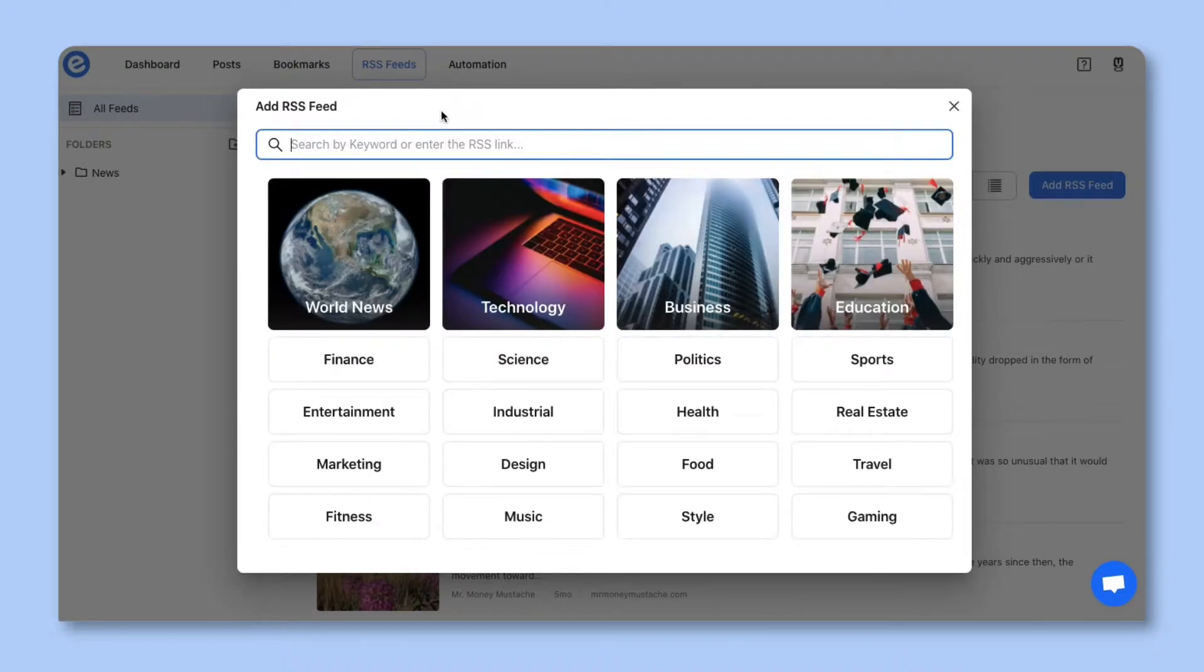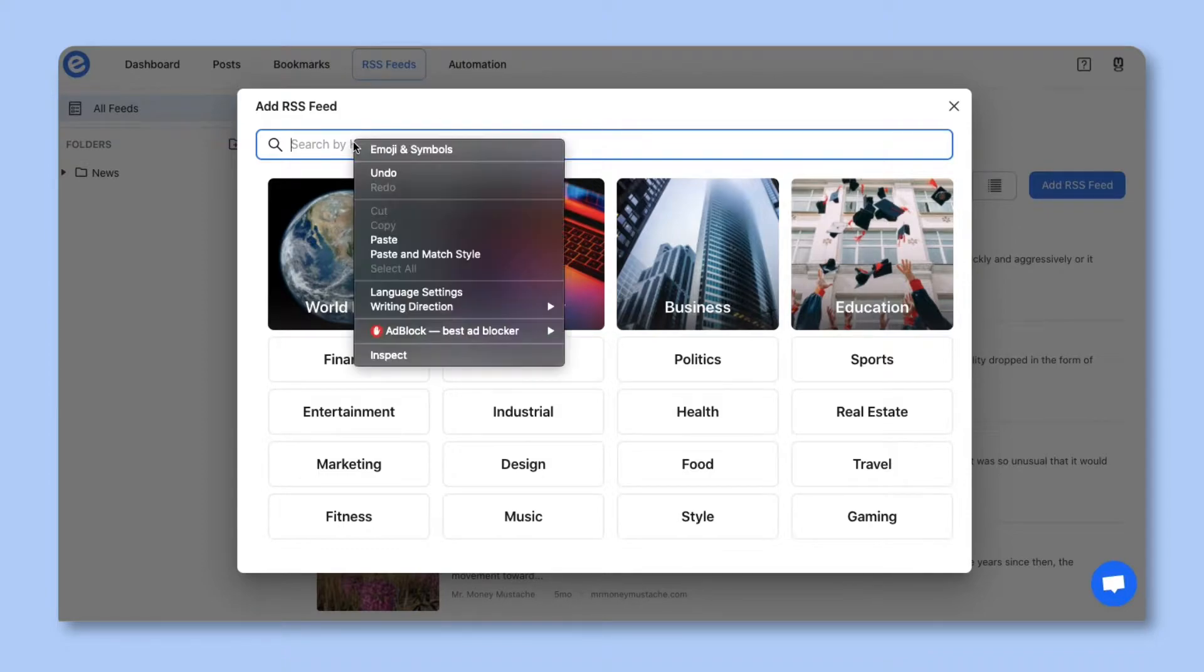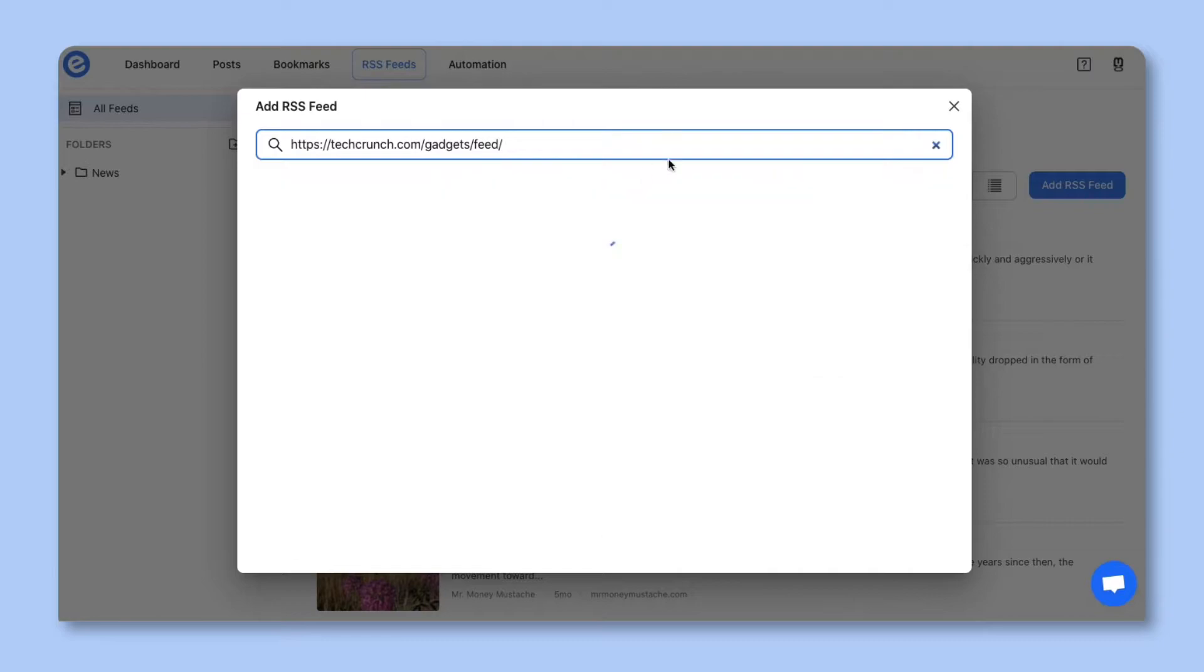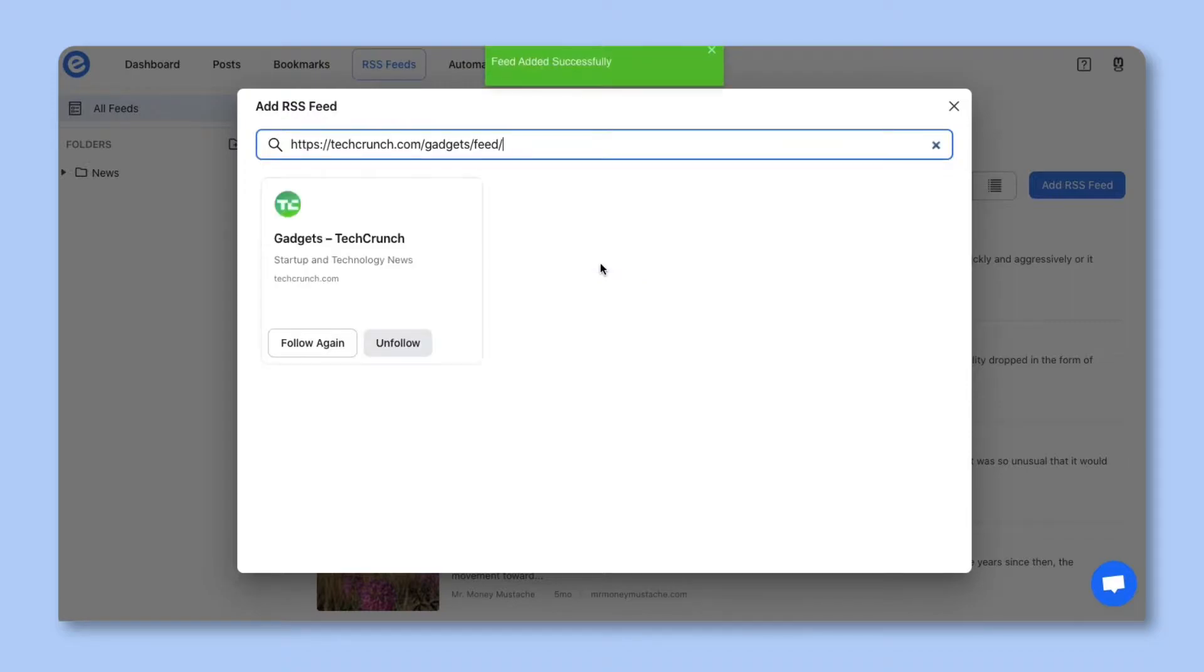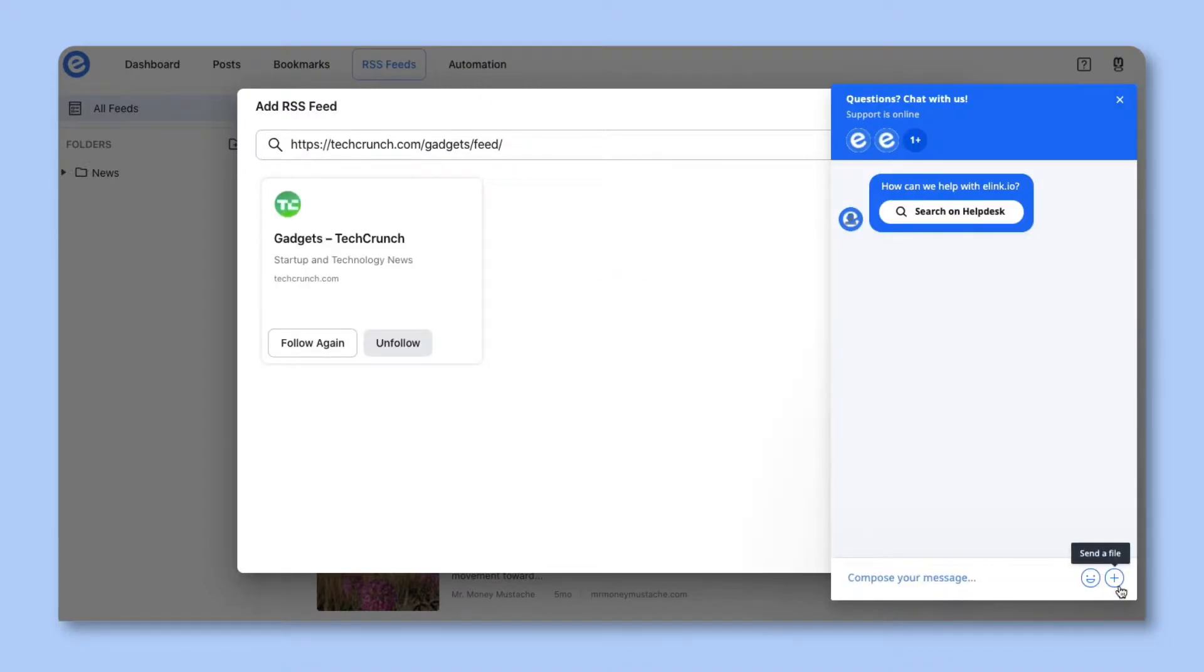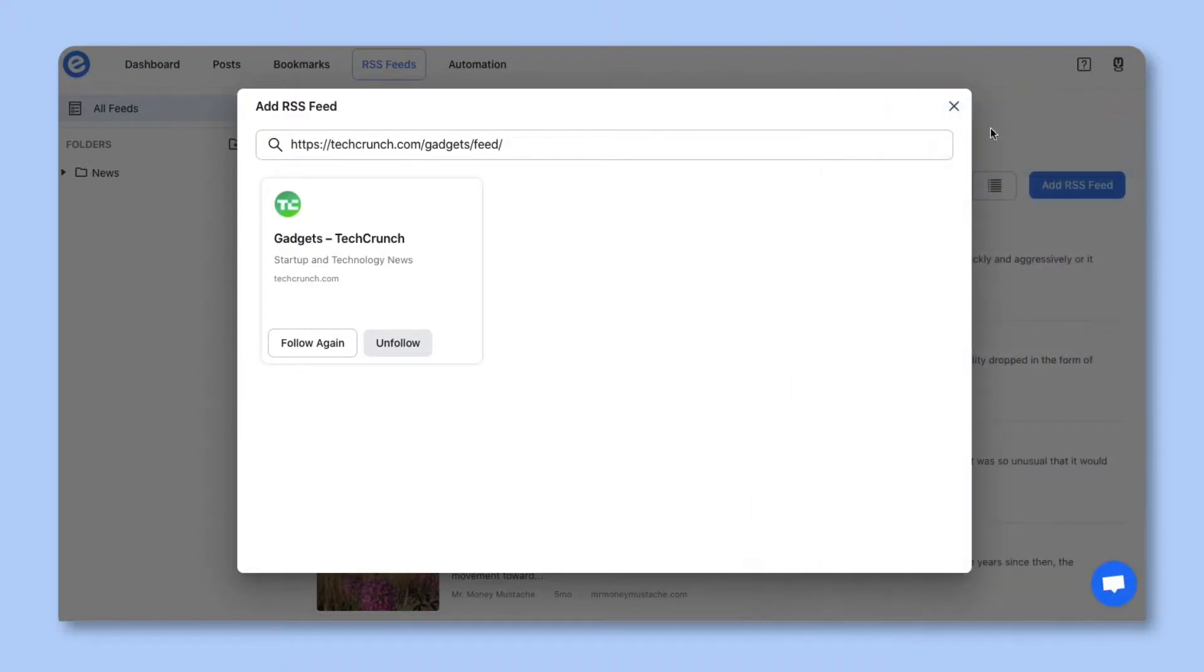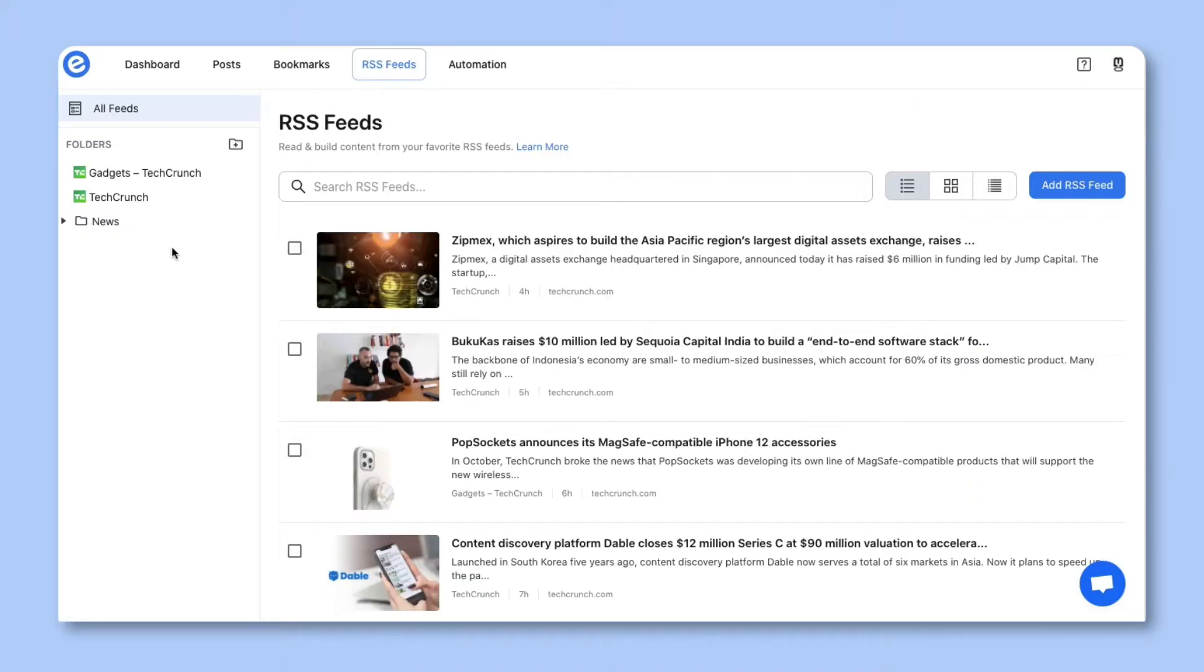If you don't find a publication you need, simply search for the RSS feed URL on Google and paste it in this field. Then click on Add Feed. If you need help, you can message us in our in-app chat at any time and our team will be happy to help. Let's close out of this pop-up and you'll see the feed we just added is showing up on the left-hand side.